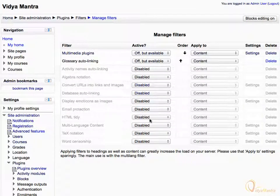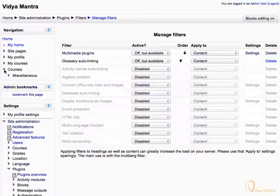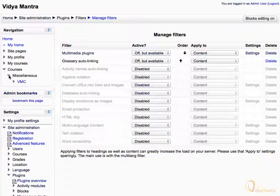Now let's get into the course and turn on the Glossary Auto-linking filter. Expand Courses in the Navigation block, further expand the Miscellaneous category, and click on the Course Short Name.